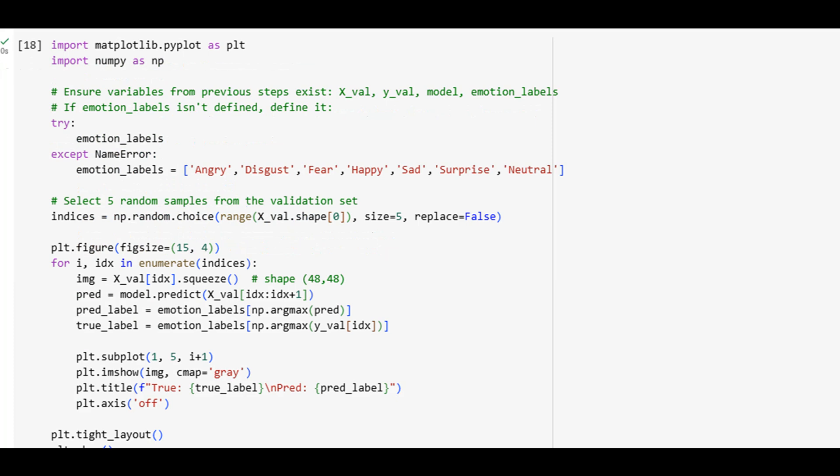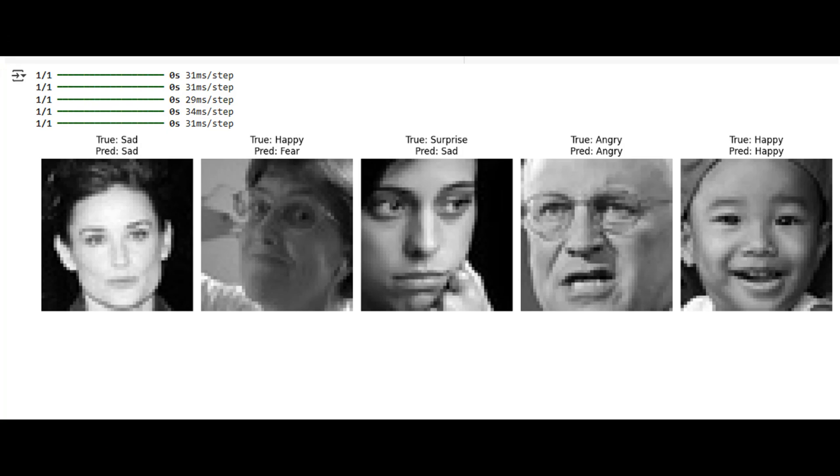When surprise becomes sad, it reminds us that expressions are fluid and context-sensitive. Improving this accuracy may require better lighting, more diverse training data, or additional cues like temporal facial motion. Nonetheless, the model shows strong promise and can be incrementally improved with advanced techniques like transfer learning or attention mechanisms.